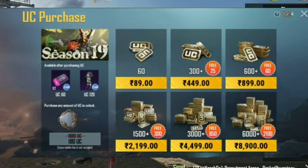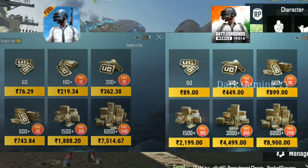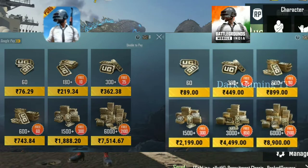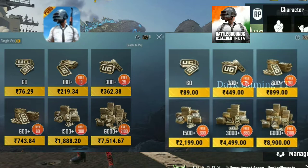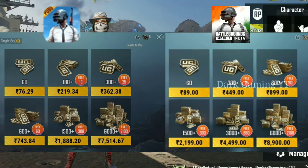You can open the UC purchase. You can see the UC on the left screen. The UC price is shown on the right side. The price is $96.